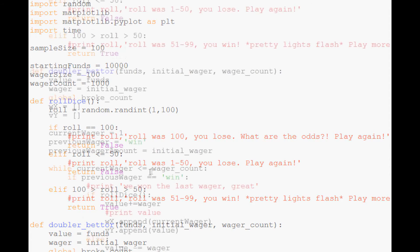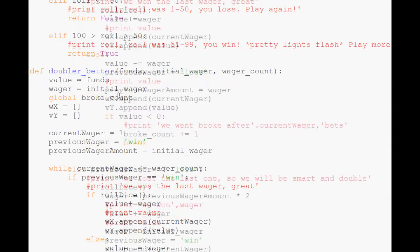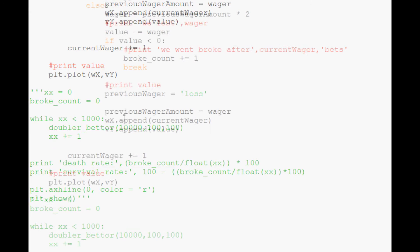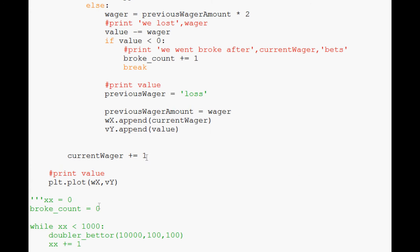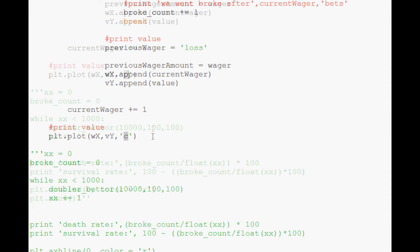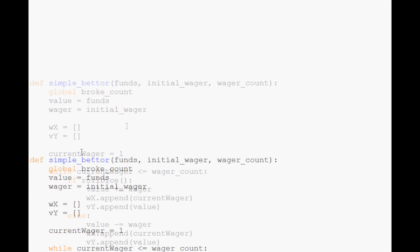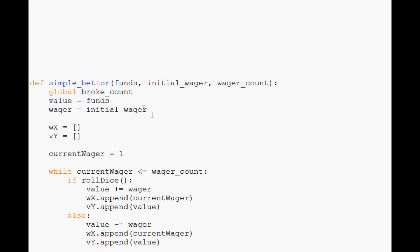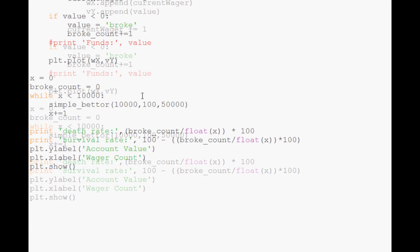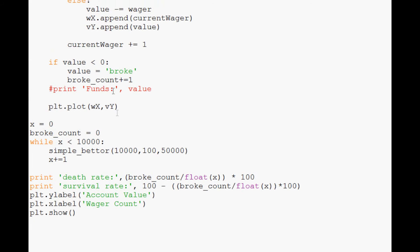And the other thing that we'll do is we'll come down here and where we plot so we can tell the difference. We'll add a third parameter here. And so doubler better is going to be cyan. And then coming down here's our simple better. And simple better same thing where he plots. He's going to be instead of cyan he's going to be K. And if you don't know K is black in matplotlib.